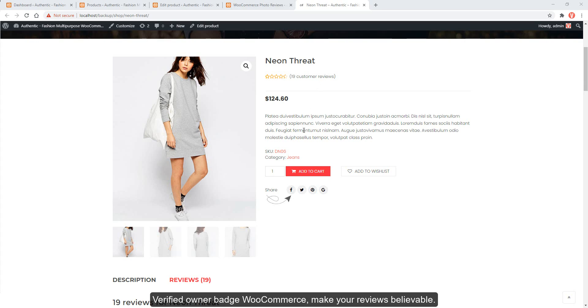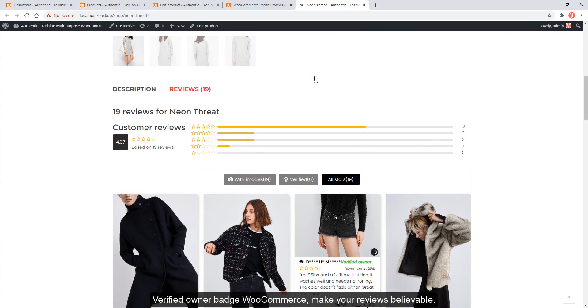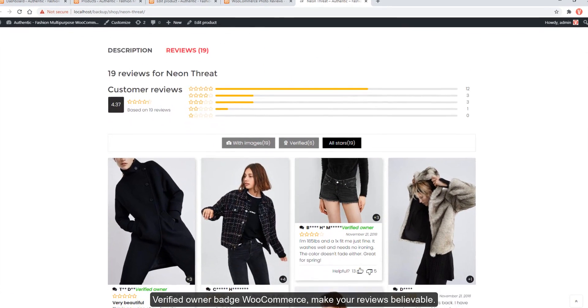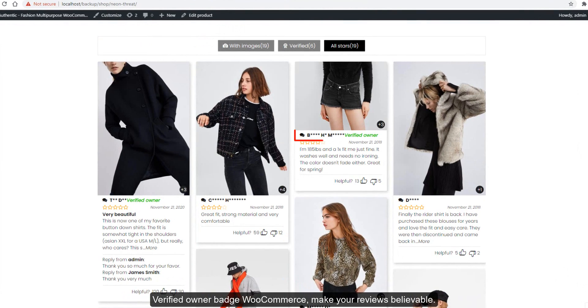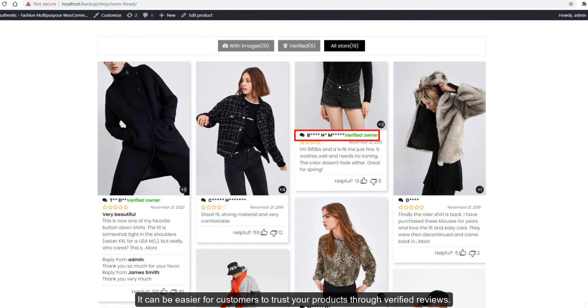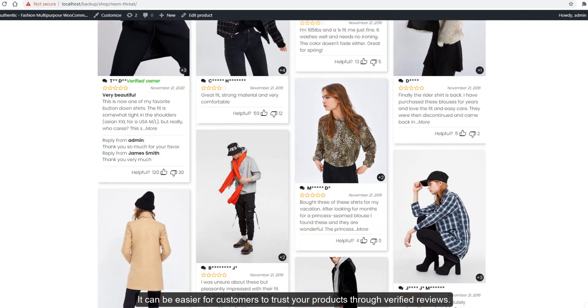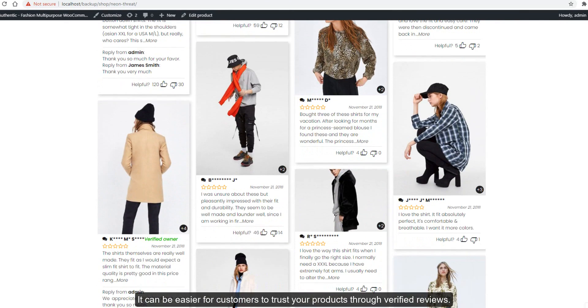Verified owner badge in WooCommerce makes your reviews believable. It can be easier for customers to trust your products through verified reviews.